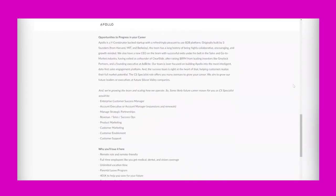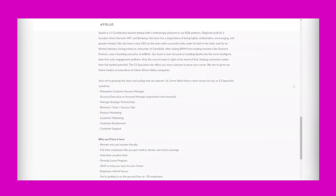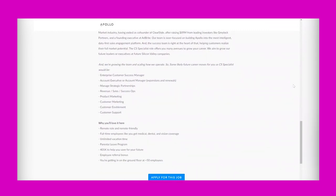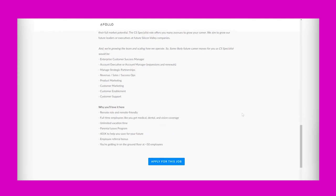They say you'll love it here. They are remote friendly and full-time employees like you get medical, dental, and vision coverage, so benefits, unlimited vacation time, parent leave program, a 401k to help you save for your future, employee referral bonus.